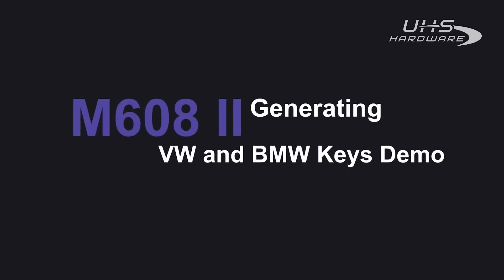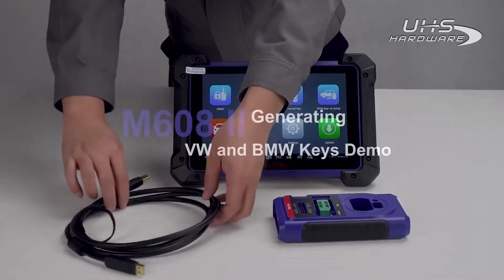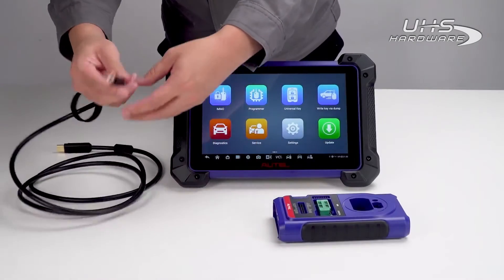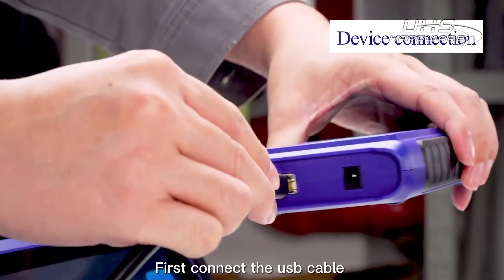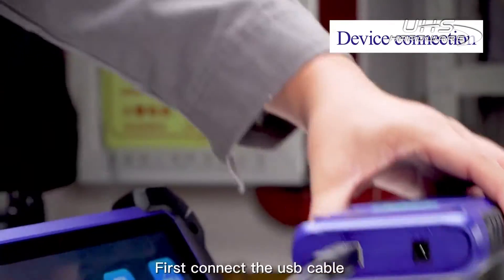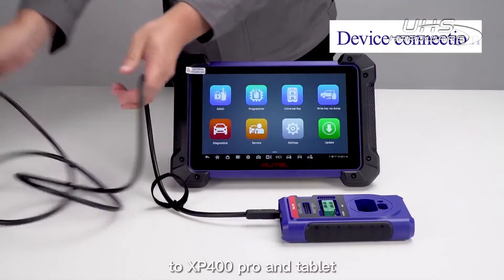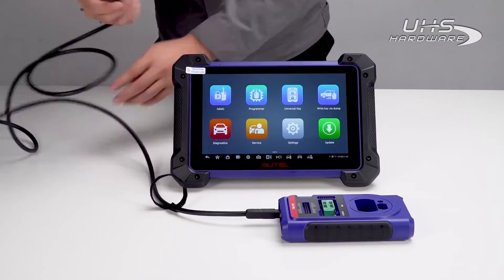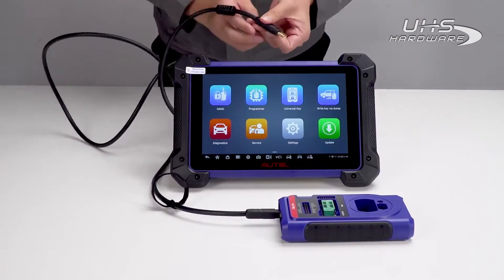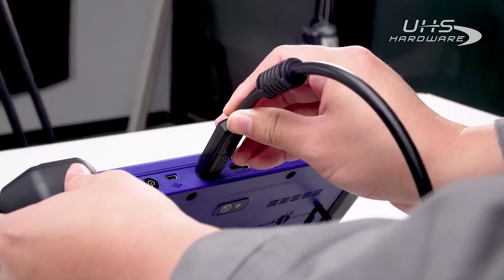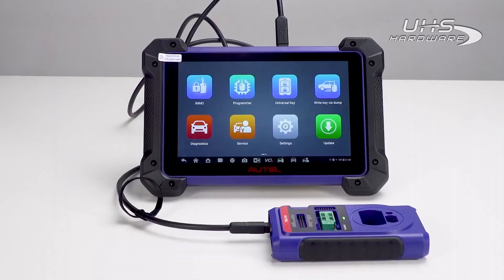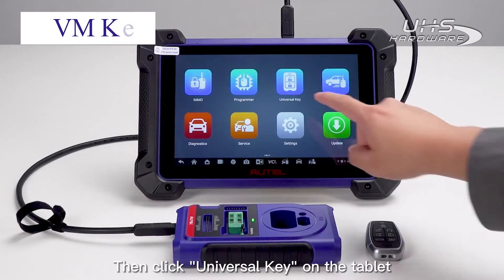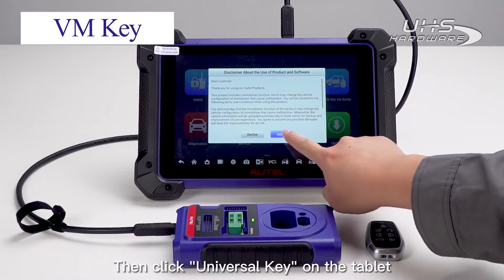M608 demo for generating VW and BMW keys. First, connect the USB cable to the XP For 100 Pro and tablet dock, then click Universal Key on the tablet.